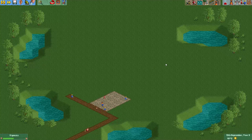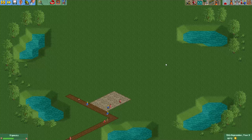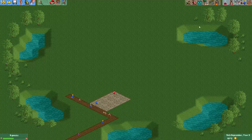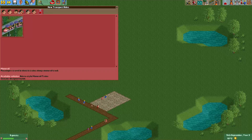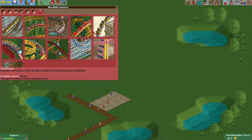Hey everyone, welcome to a new video of Get Good at OpenRCT2. In this video I will show you how to move your entrances and exits to any arbitrary location.